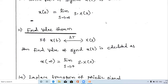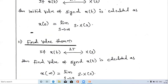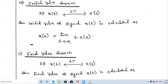Comparing these two formulas: in both cases we form the product s·X(s). To find the initial value, we substitute s tending to infinity. To find the final value, we substitute s tending to zero. That is the key difference between the initial value theorem and the final value theorem.